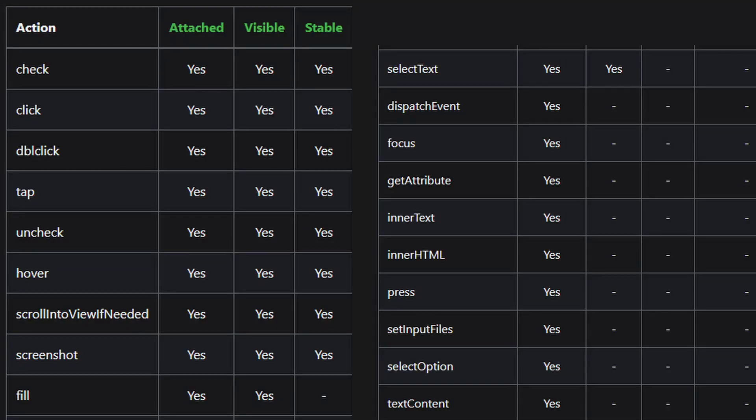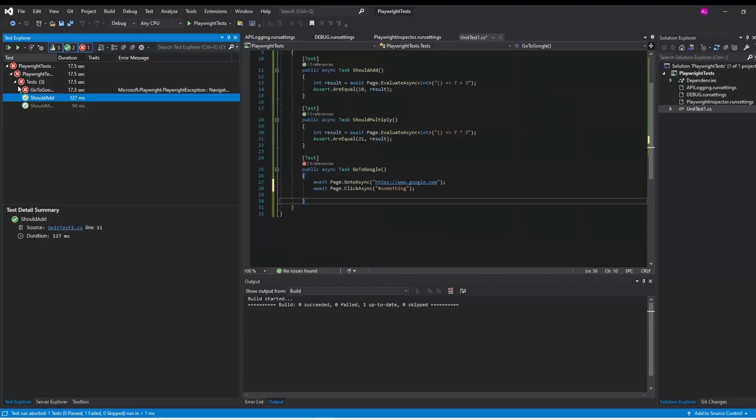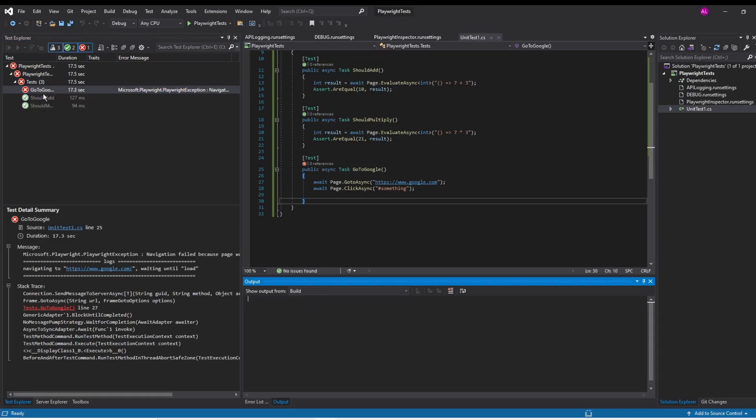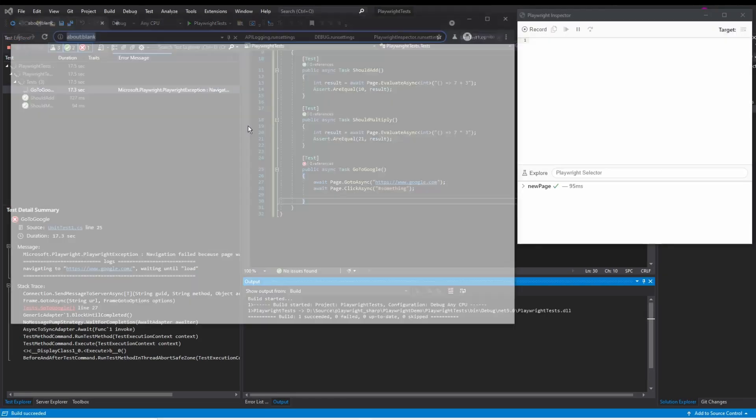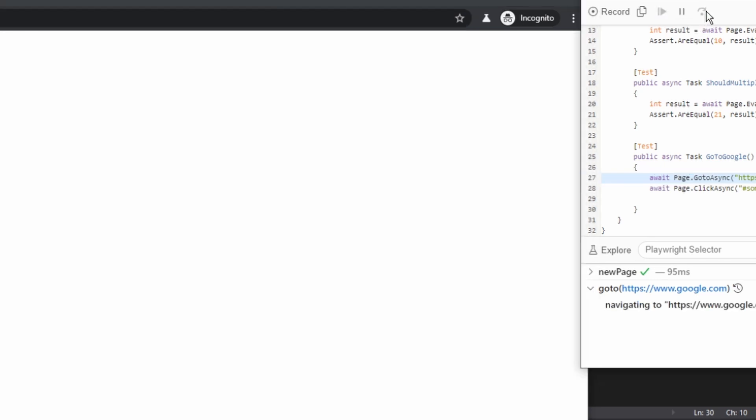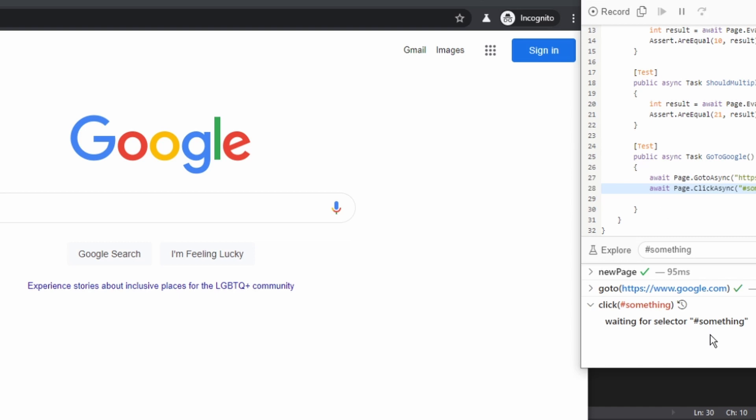What we're going to do is we're just going to go ahead and rerun this test and what you can see is that every time it gets to an action that Playwright needs to do, it goes ahead and stops it. So if we go and do a step over here you can see it navigates and you can see that it's waiting for this selector to show up.